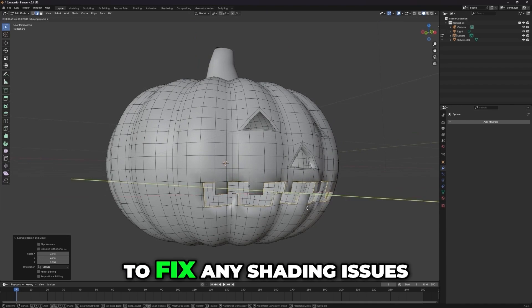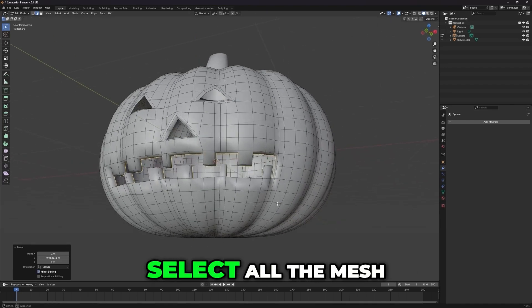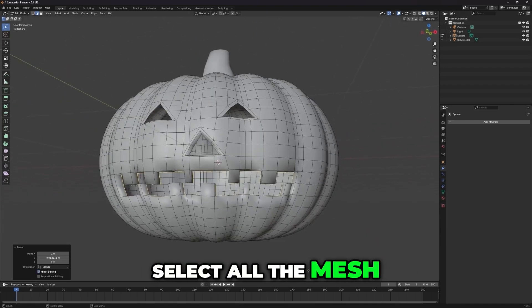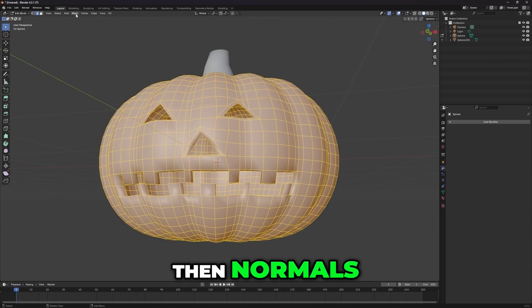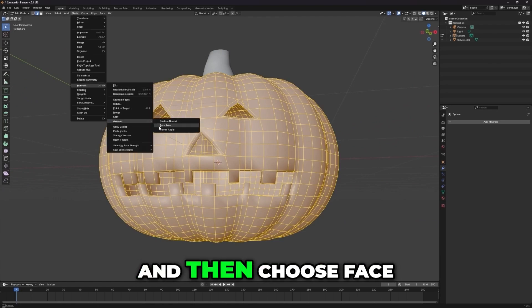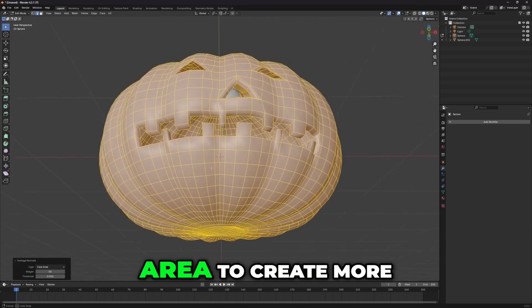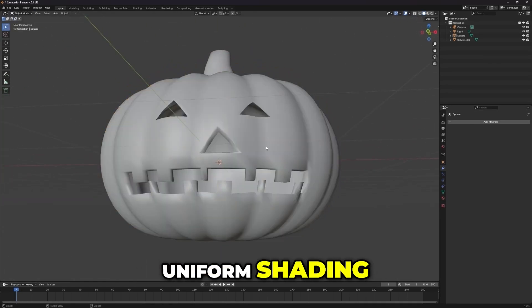Finally, to fix any shading issues, select all the mesh, go to Mesh, then Normals, then Average, and then choose Face Area to create more uniform shading.